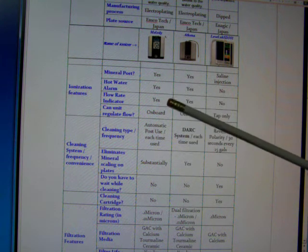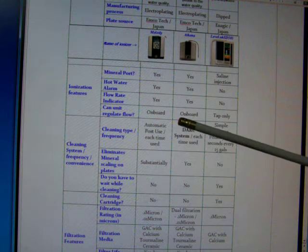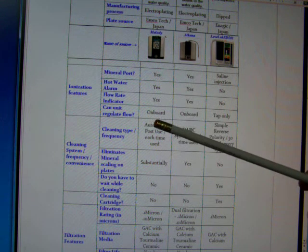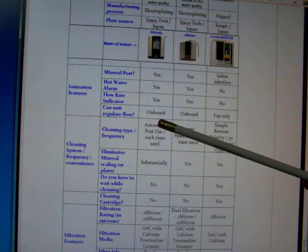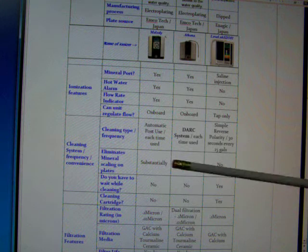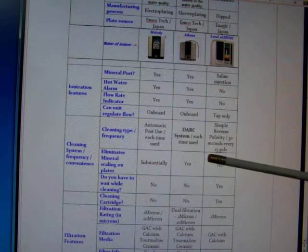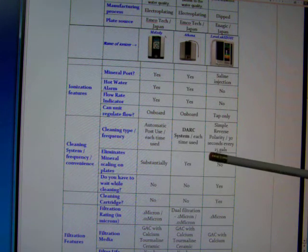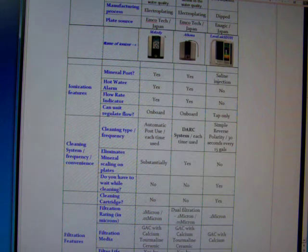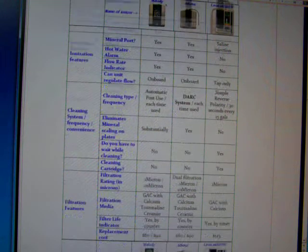I'm just going to skip some of these. This chart will come with the video, so you can look at it yourself. A lot of them are so similar between them, it's not necessary to compare one-on-one.